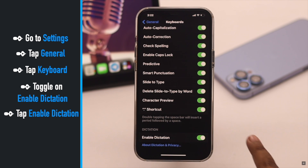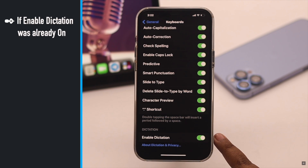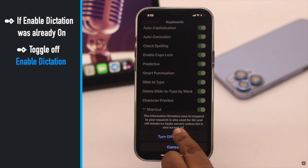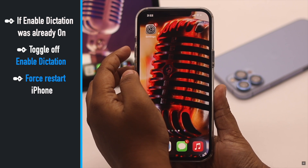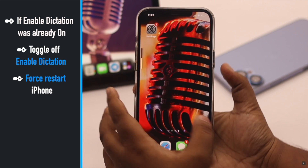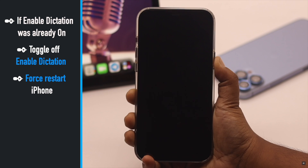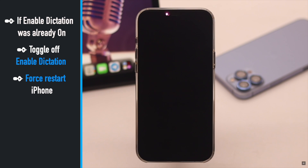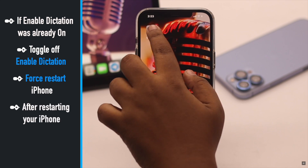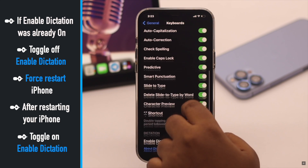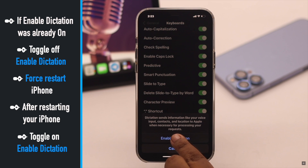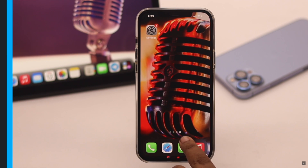Tap Enable Dictation. If Enable Dictation is already on but you can't see the microphone icon on the iPhone keyboard, turn it off. Now give your iPhone a force restart — quickly press and release the volume up button, then the volume down button, then press and hold the side button until you see the Apple logo. After the phone restarts, go to the same spot and enable dictation again. Tap Enable Dictation and it should fix your problem.